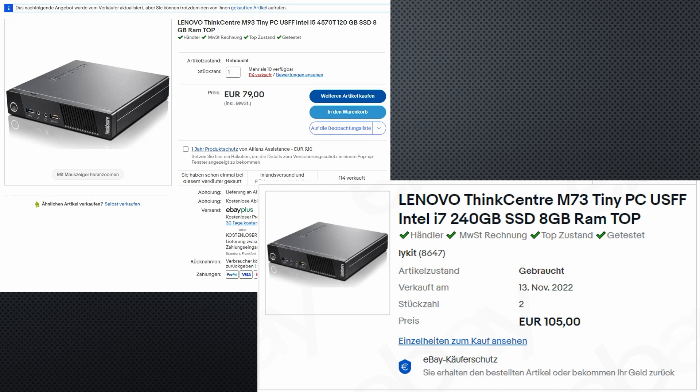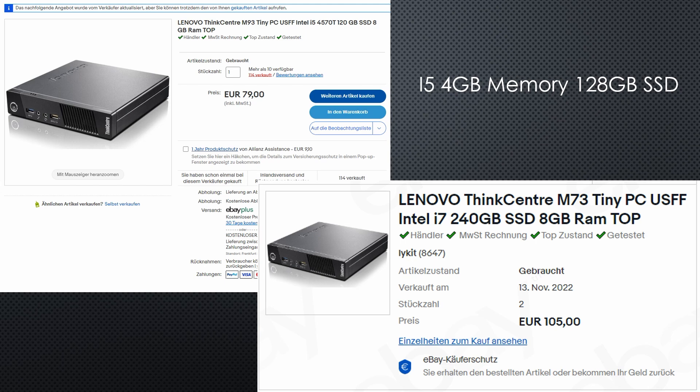For comparison, I ordered two Lenovos, one with an i5, 4 GB memory and a 128 GB SSD. The second with an i7, 8 GB memory and 240 GB SSD. The TDP of both processors is 35 Watts.